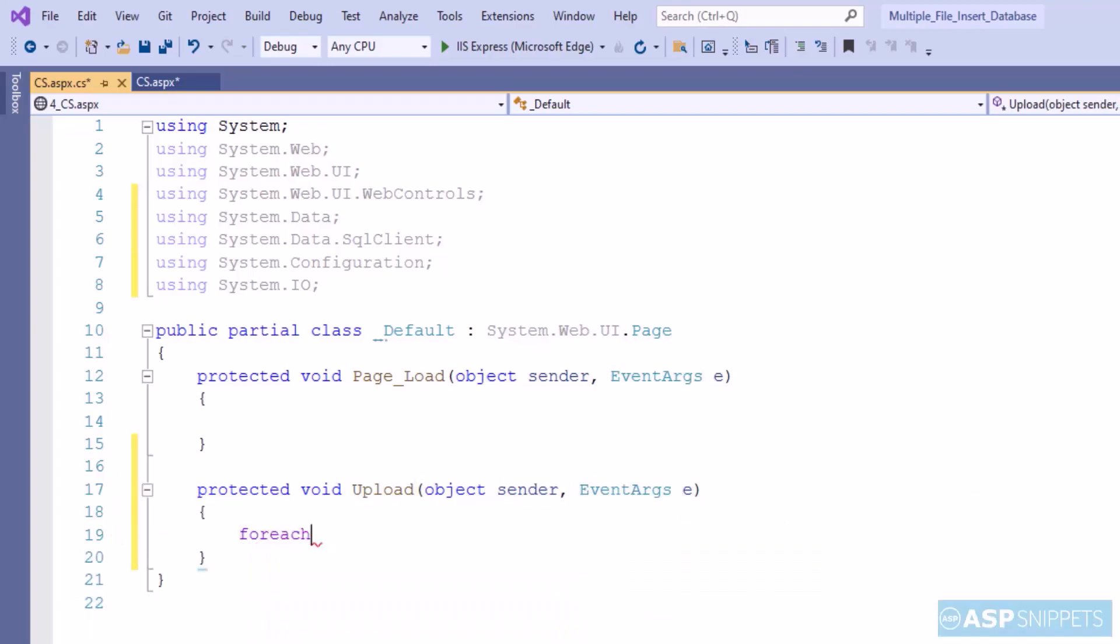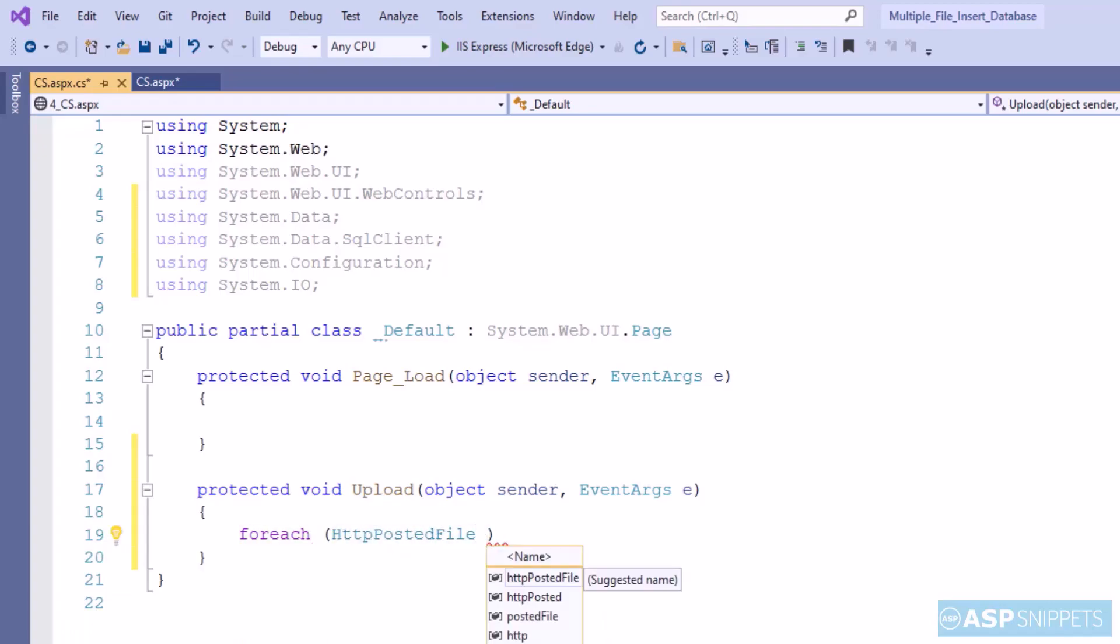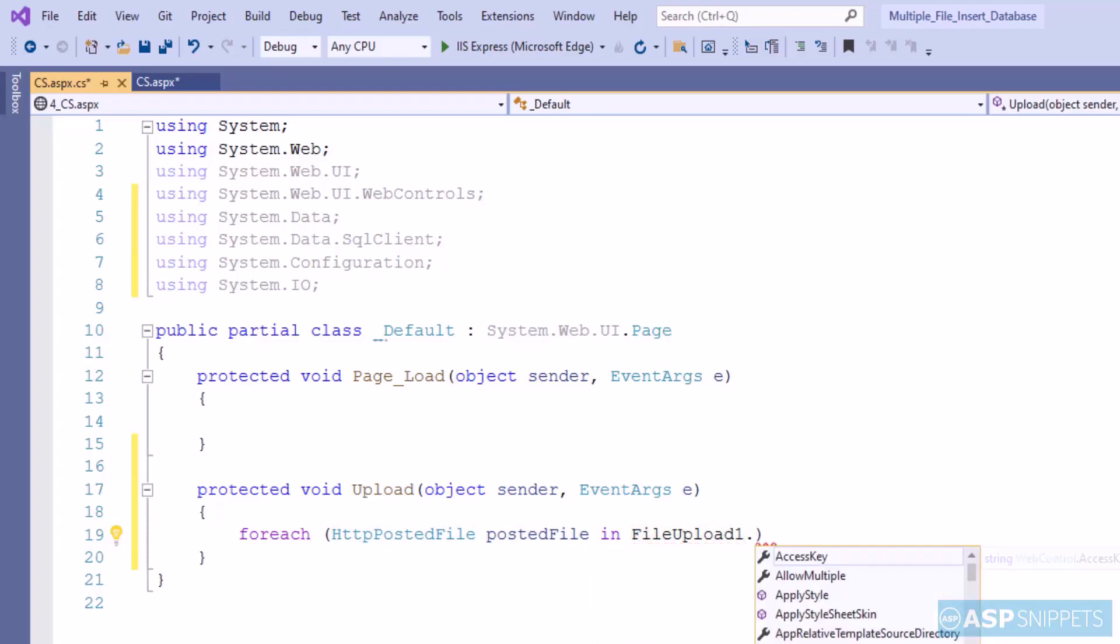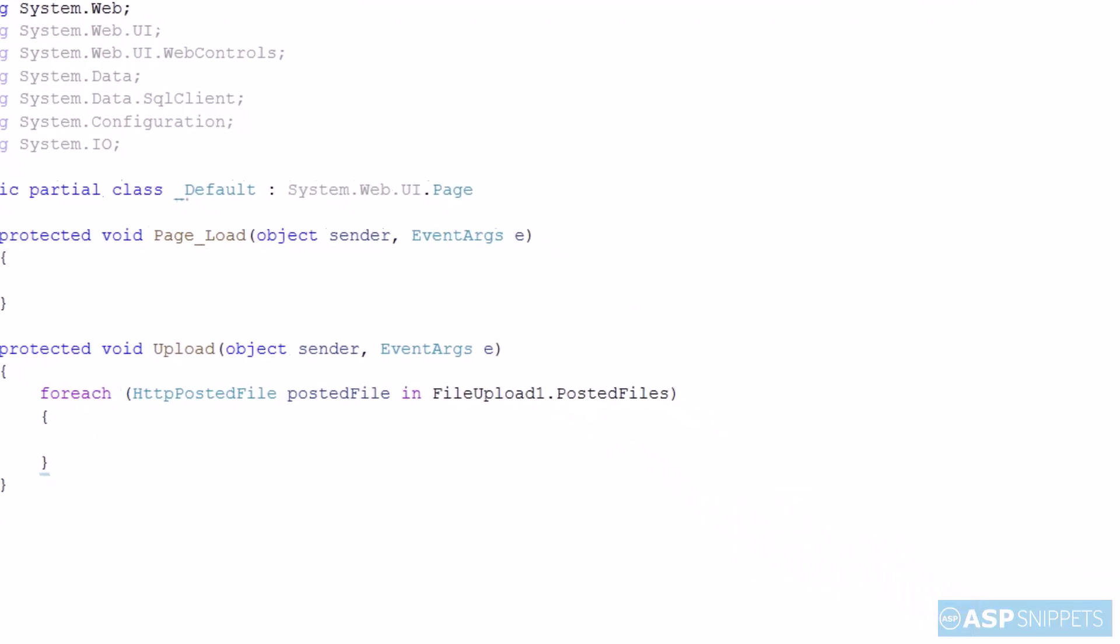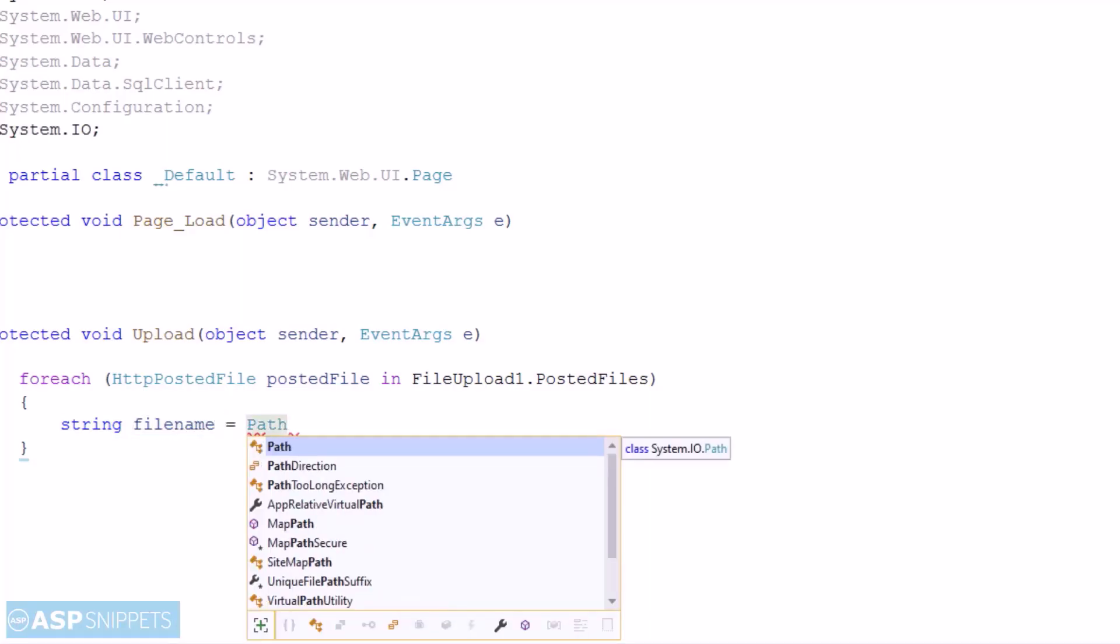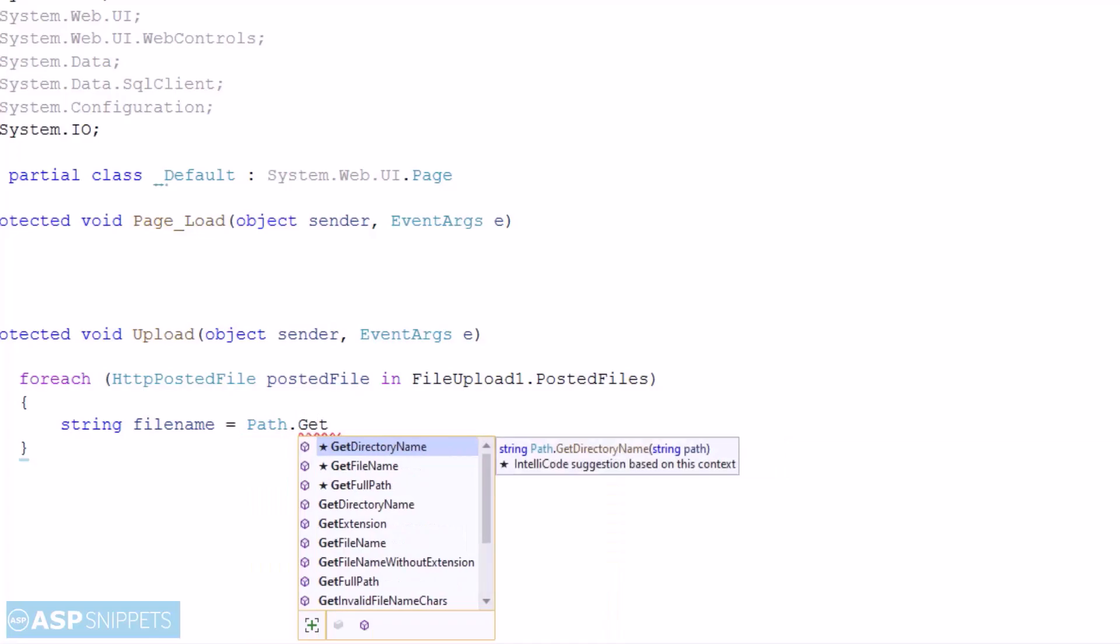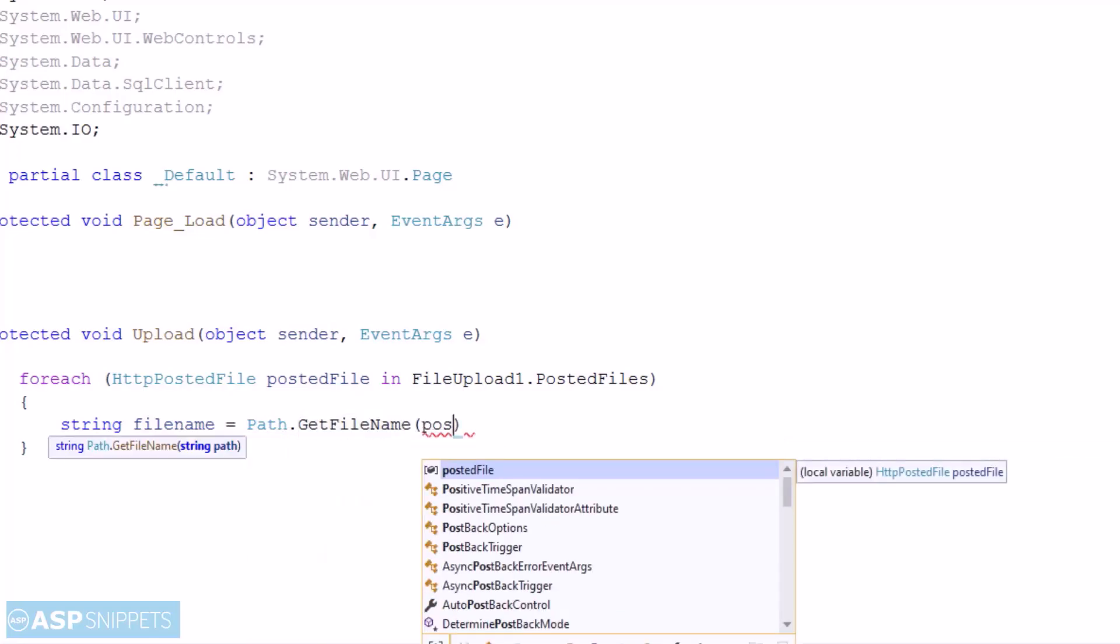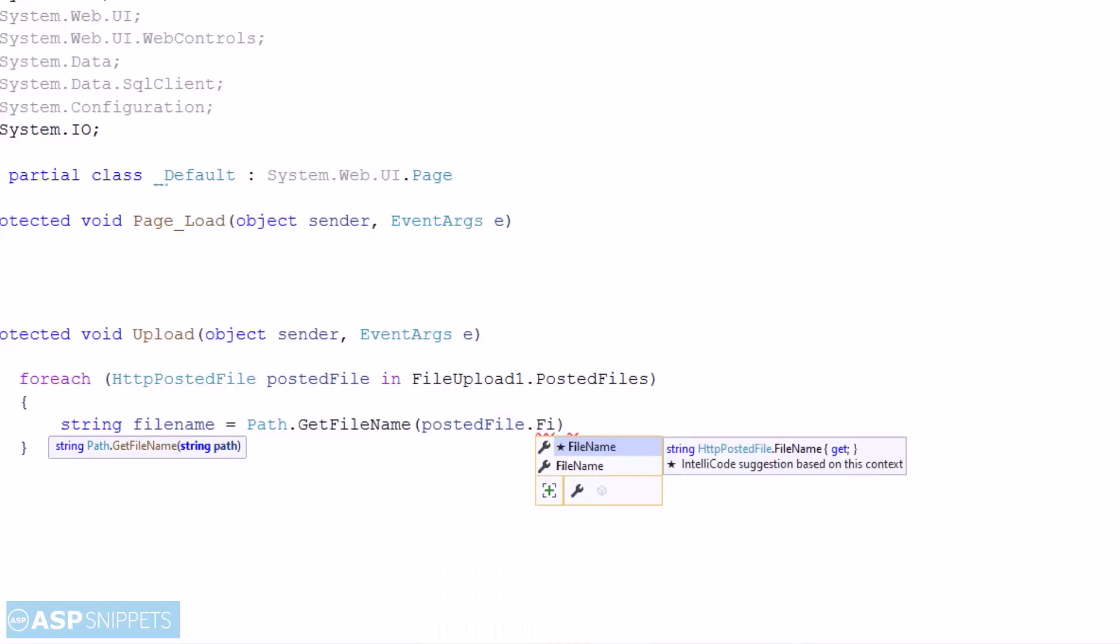Now I am using a foreach loop to traverse through the collection of the files. So first I have created a variable for file name. Here I am using Path.GetFileName function because sometimes in old browsers the fake path or the path of the local folder is set in this property.